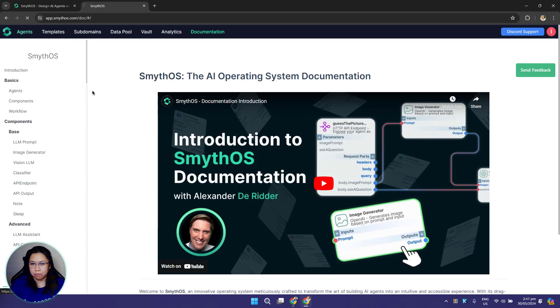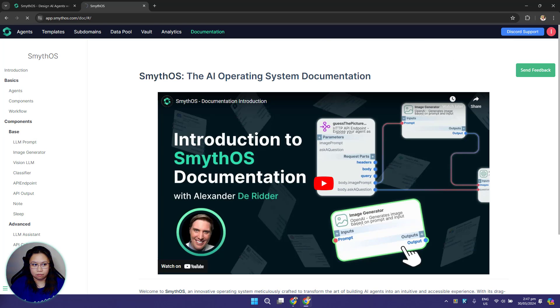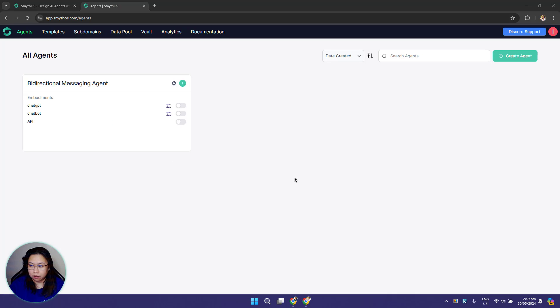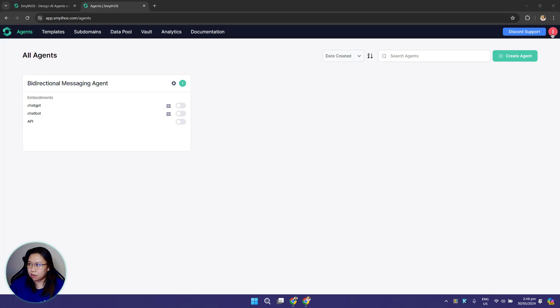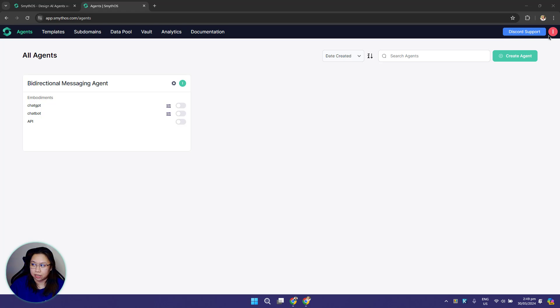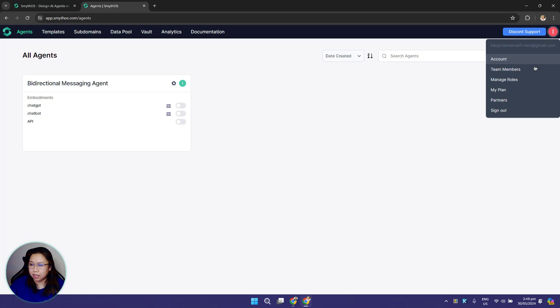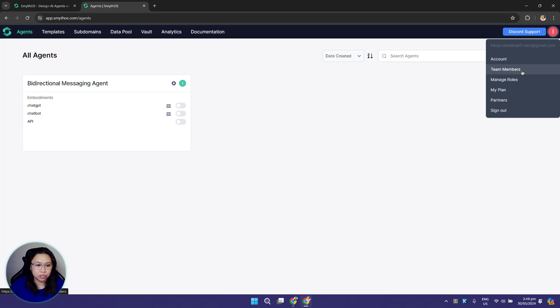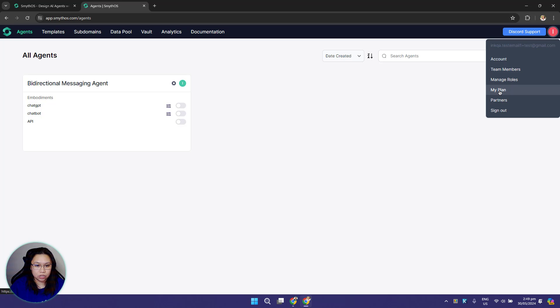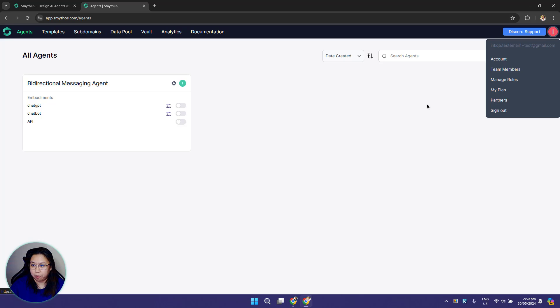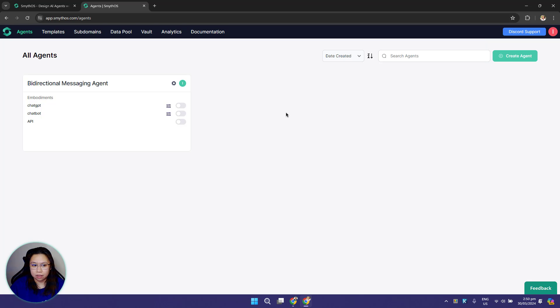We're back to the agents page. If you go to your upper right corner, you'll see the button to our Discord support channel server. To navigate to your account, just click your avatar. This will let you access some other pages. If you want to manage your team members, you can click team members, manage your roles, and maybe make changes to your plan. Check our existing partnership programs by clicking partners here. That's the Smith OS agent builder.